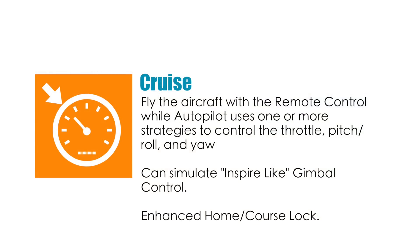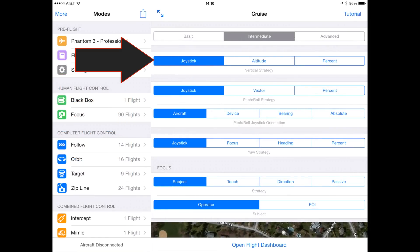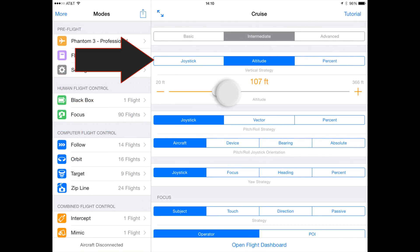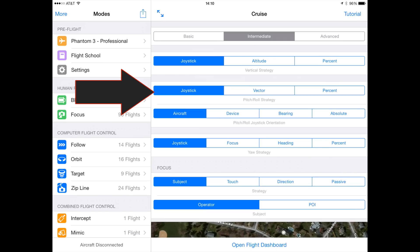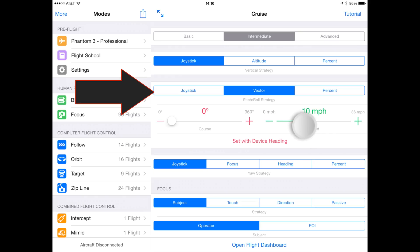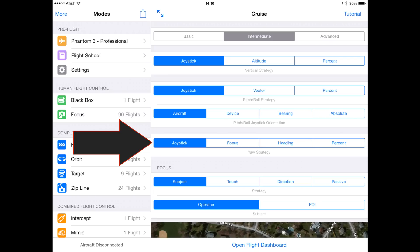In cruise's user interface, there are four key things to think about controlling, either manually by the joystick or automated via autopilot. The first is the vertical strategy, which controls the altitude of the aircraft. The second is the pitch-roll strategy, which controls the direction of the aircraft and the speed it is moving. Third, the yaw strategy, which controls the direction the aircraft is facing.